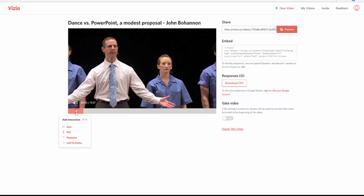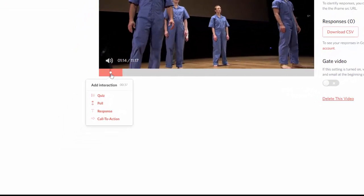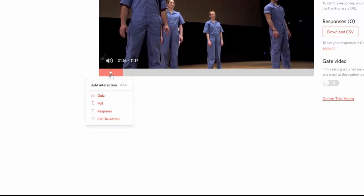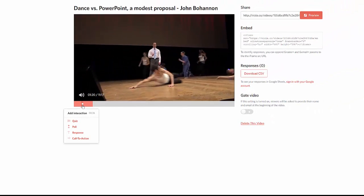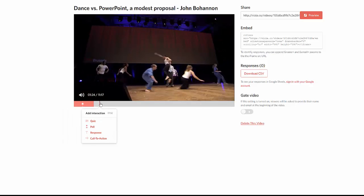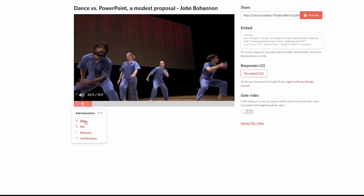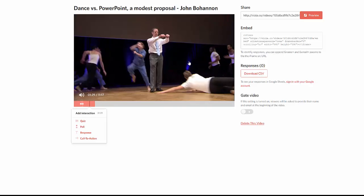Now you can see here in the lower left corner I have a response that my students or viewers would now respond to. I now have interaction with this video. I could go further — I could click again and maybe add a quiz with a multiple choice question if I wish. I can save that one as well, and you'll notice it appears down there too. Then I save and I am done.